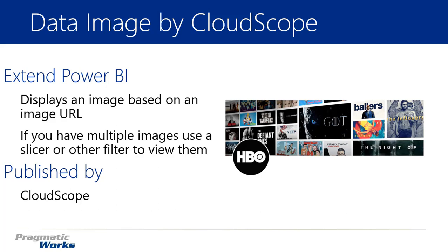You can actually display it as more of a headline image that you see for this HBO example on the right hand side. This was actually from the sample that Microsoft provided, or you can actually have it show up as more of a circular image that you see with the HBO logo there. So those are actually two different images that you see on the right hand side.